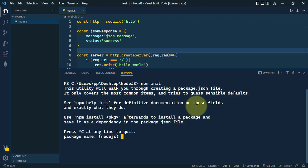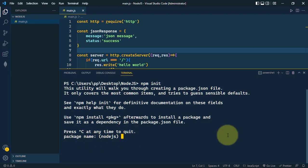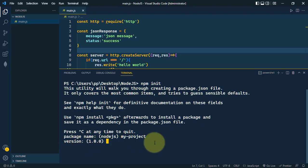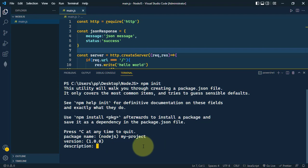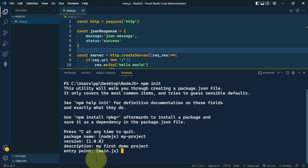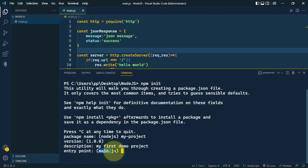First, it is asking for the name of the package. I'm going to call it my-project. Next, it's asking for the version, so I'll go with the suggested version and click enter. Here it's asking for the description: my first demo project. Next, it's asking for the entry point, so I'm going to go with main.js.